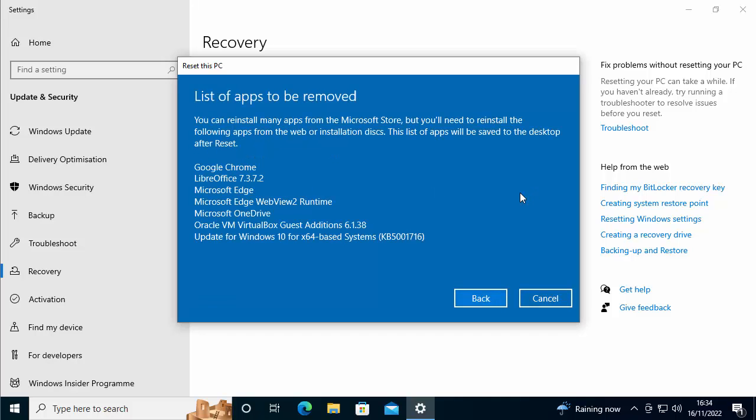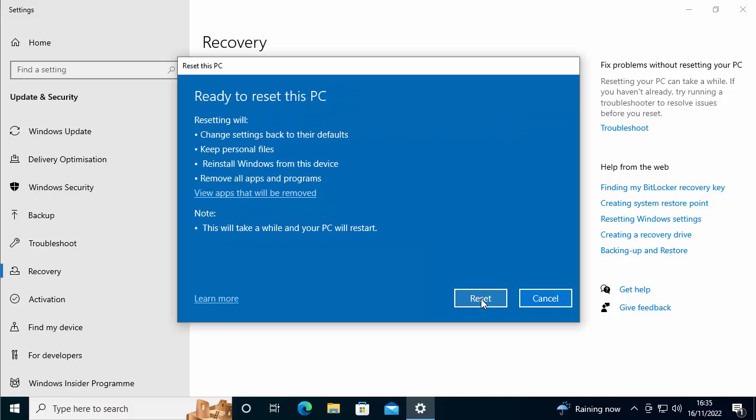So here's a list of programs that it's going to remove and not reinstall. So it's down to us to reinstall those, but then some of those there will actually get reinstalled. But I know for a fact Google Chrome won't, LibreOffice won't. Microsoft Edge now comes with Windows 10, so that should get reinstalled. OneDrive, that can be re-downloaded from Microsoft again. But then it says there update for Windows 10 for X64-based systems. That is just an update. So that will automatically get reinstalled anyway.